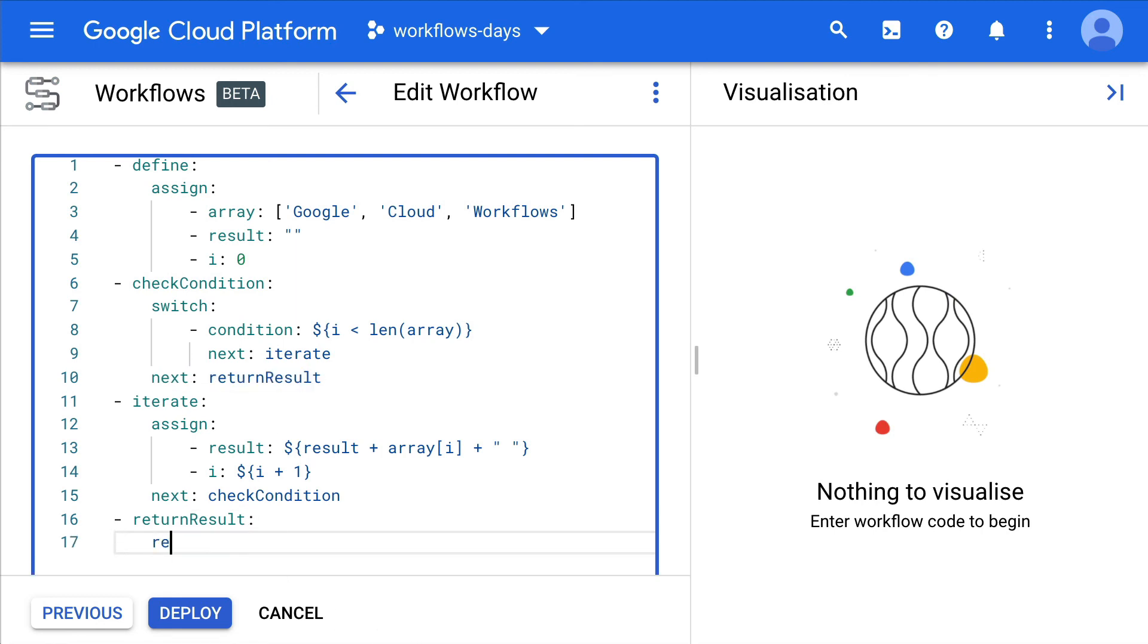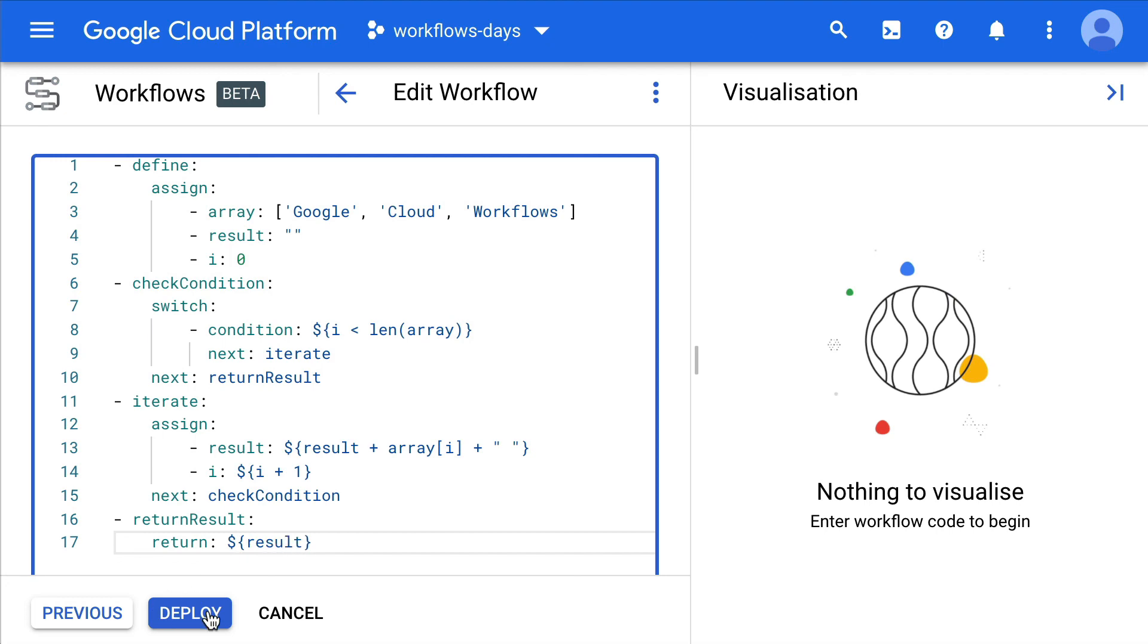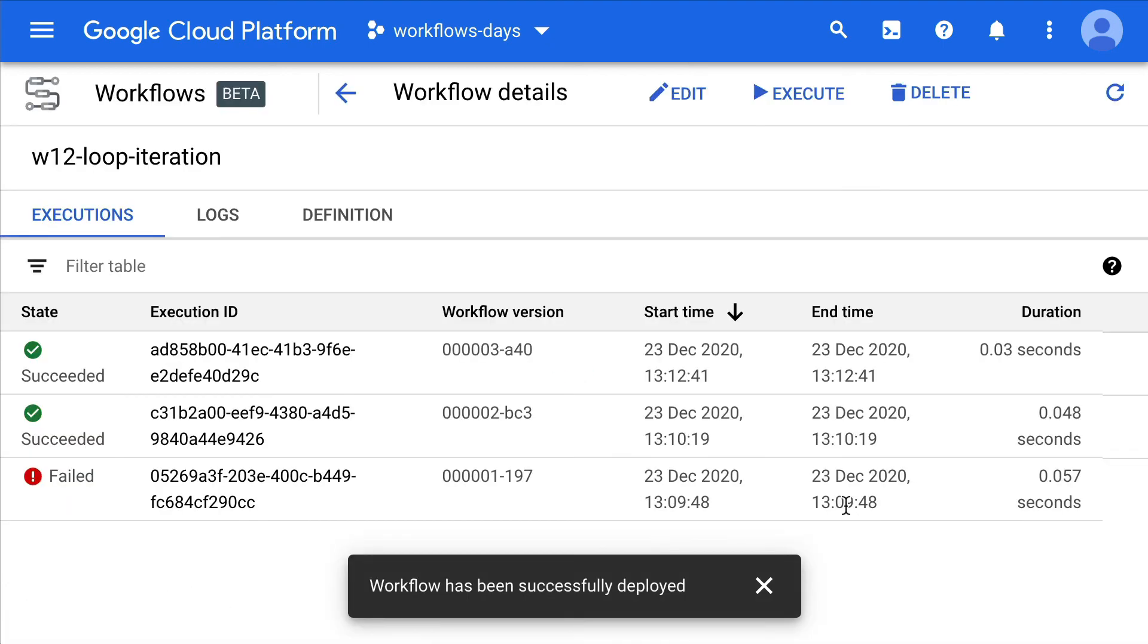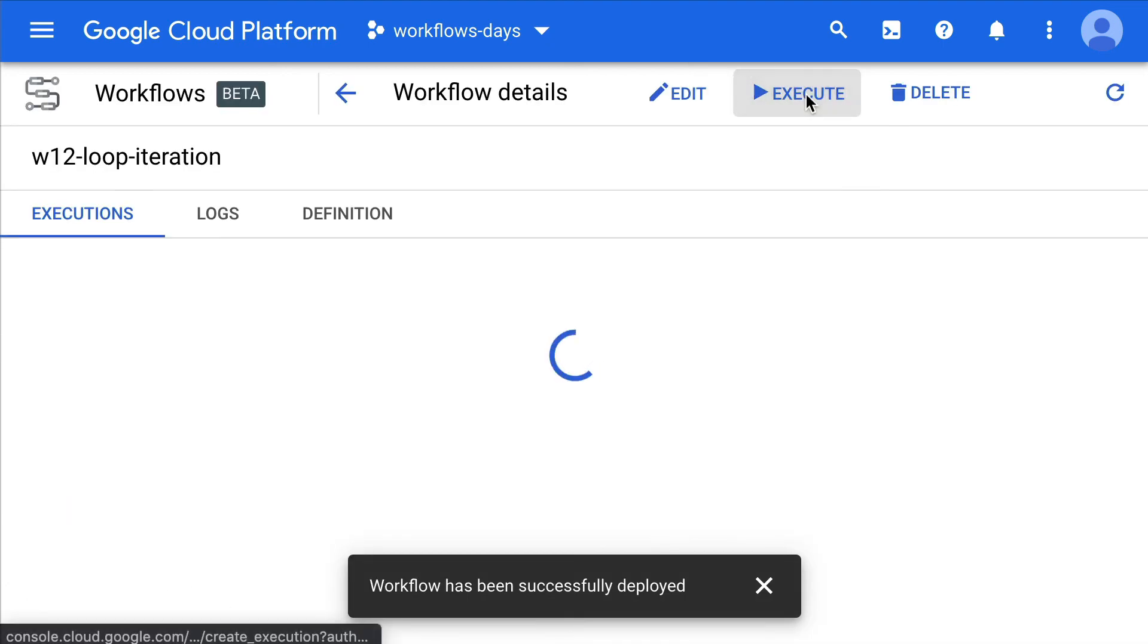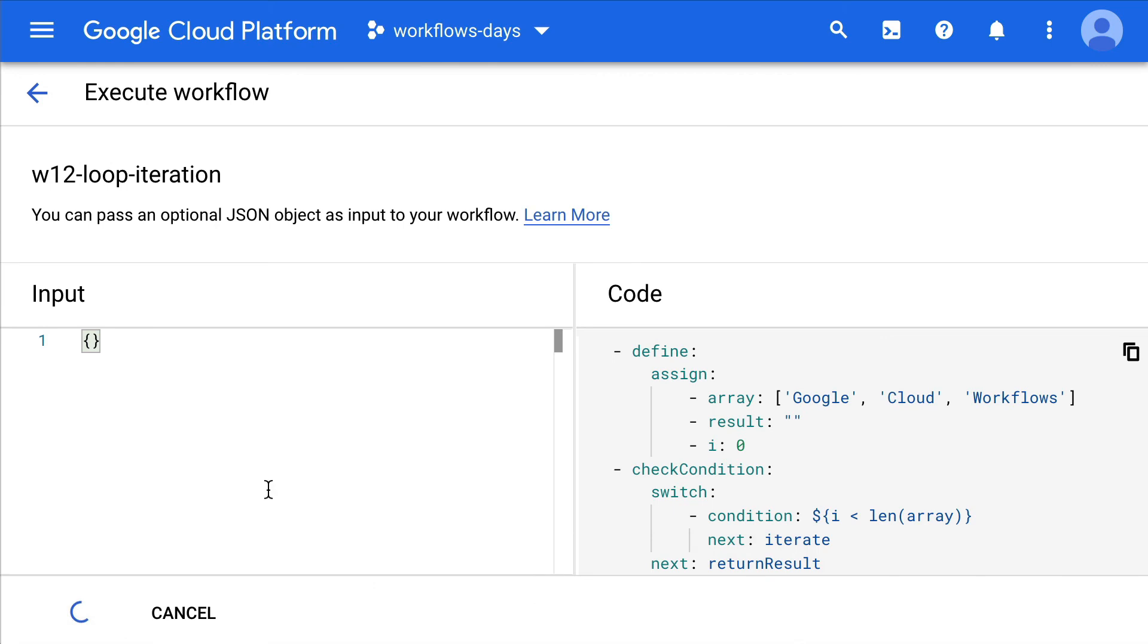And we're going to return the result, and again we use an expression. Let's deploy this and let's execute this.